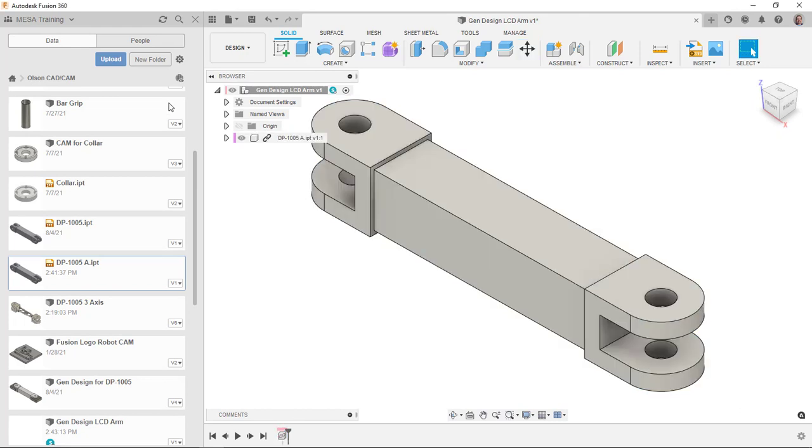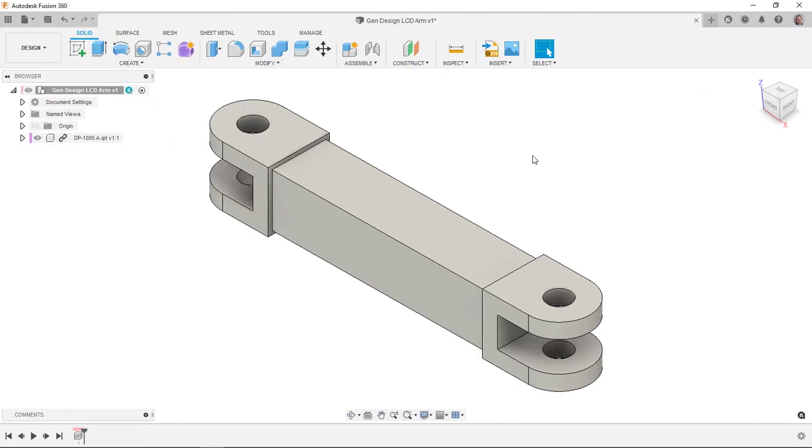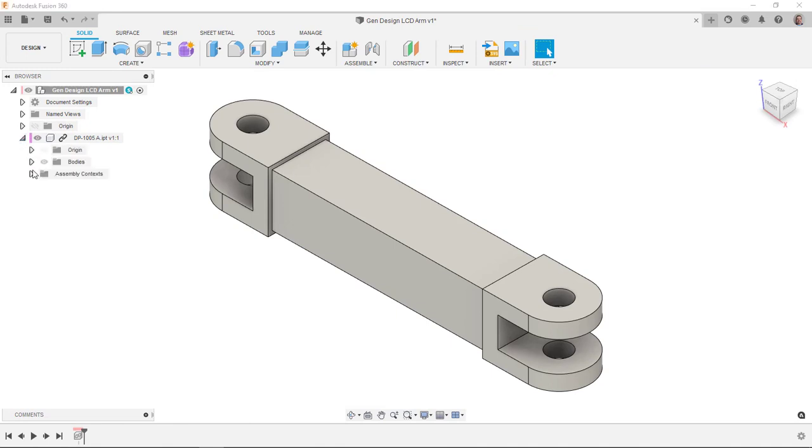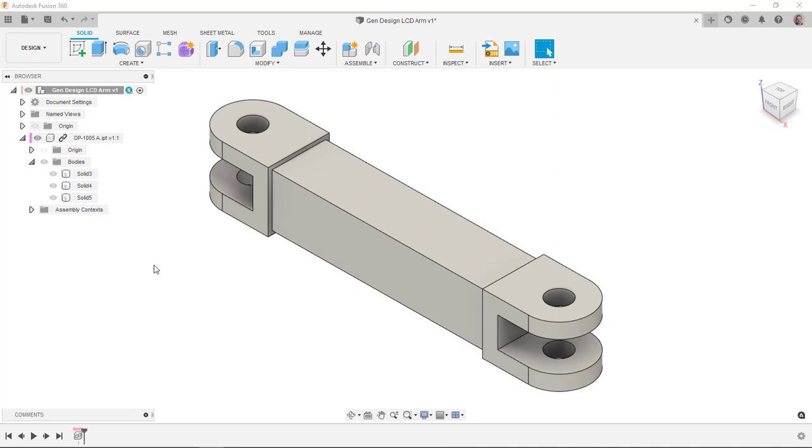And I'll say OK and I'll close my data panel so I have more room to work. So what I have here if I expand this out you'll see I still have my three bodies that I have from splitting that into multiple entities and that's great.